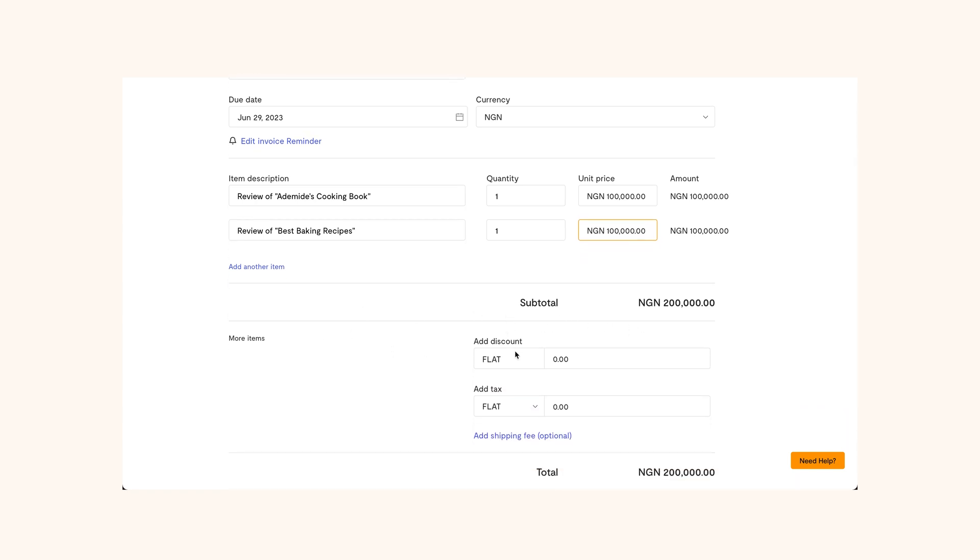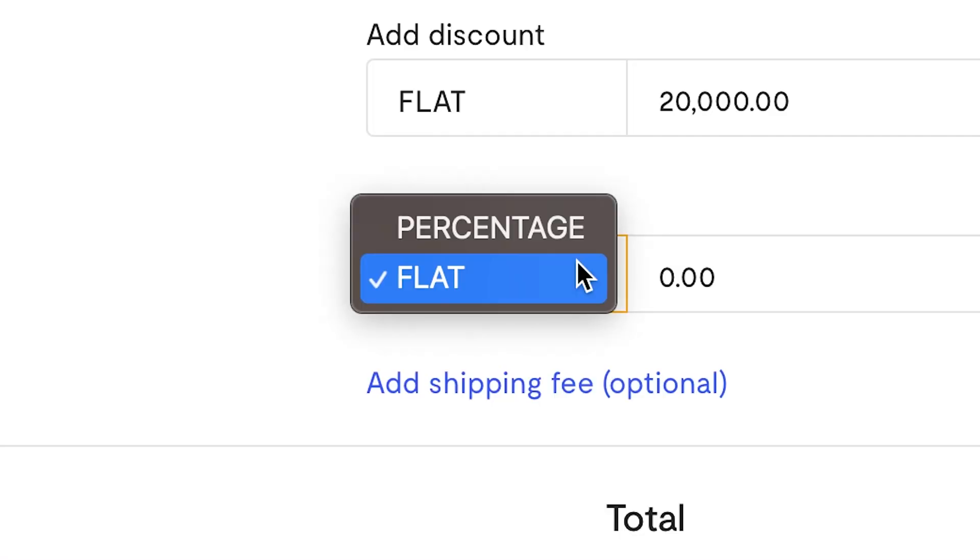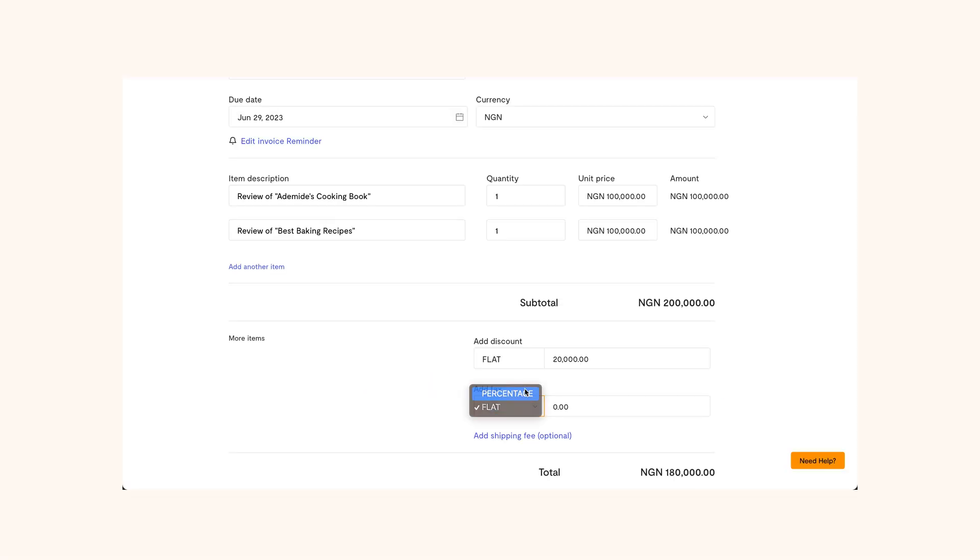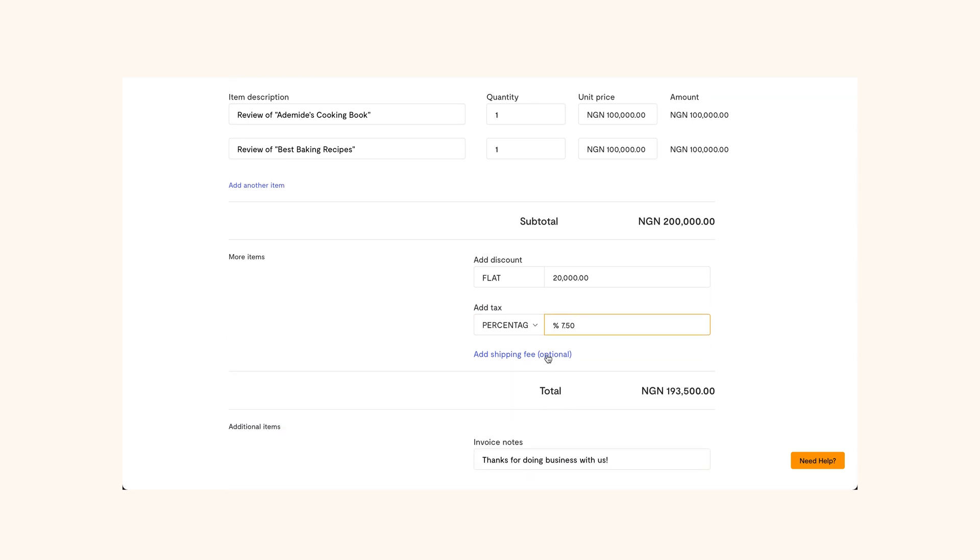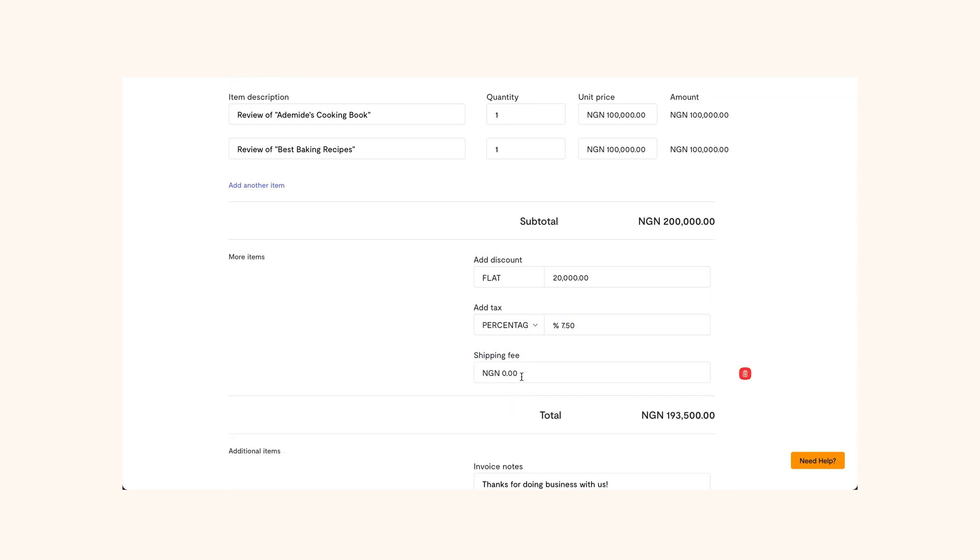If you want to reward a loyal customer, there's an option to give a discount. You can also add tax, either a flat rate or a percentage. You can also add a shipping fee if delivery was involved.